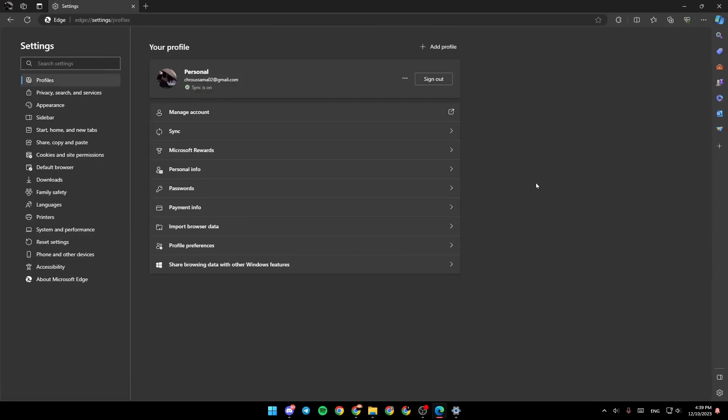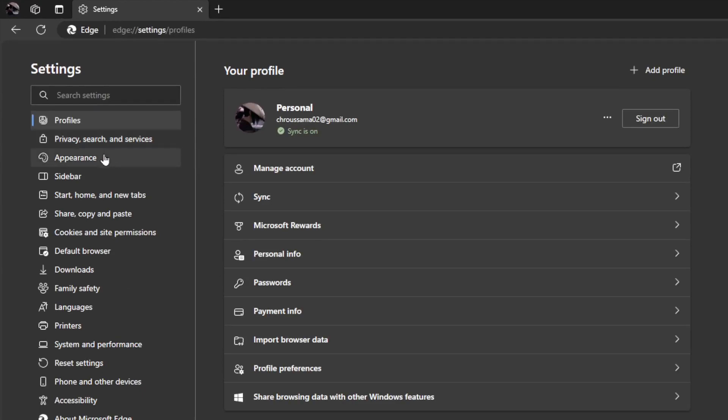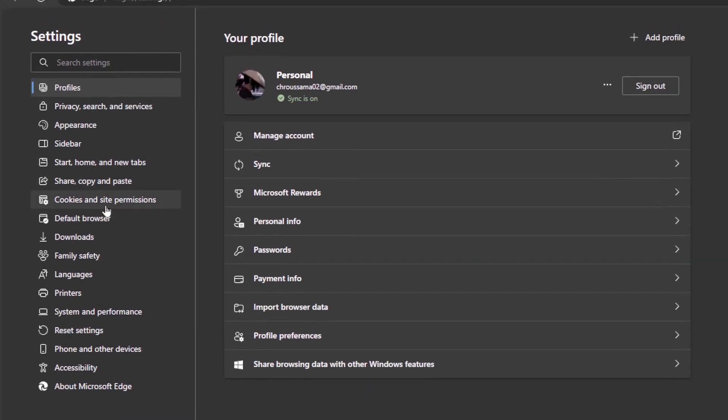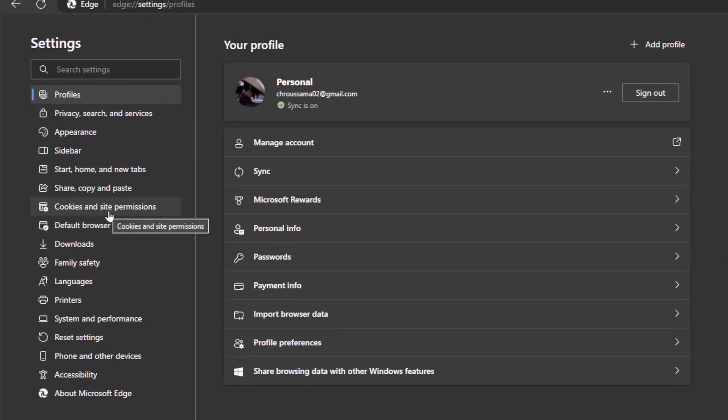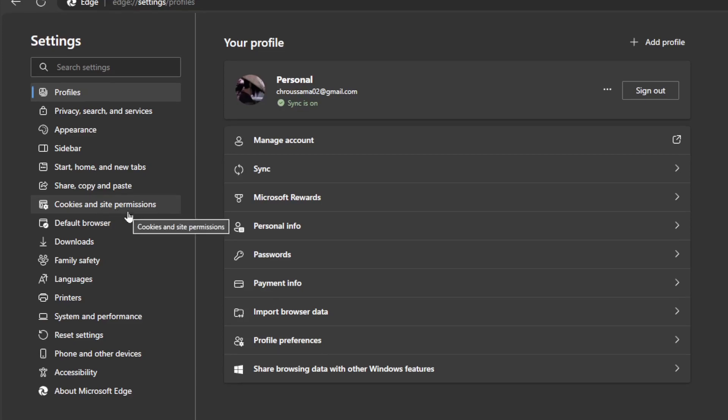And then this is how the settings looks like. So go to the left side of your screen. Right here, you're going to find profiles, privacy, search and services, appearance, sidebar, start, home, and view tabs. Right here, you're going to find cookies and site permissions.